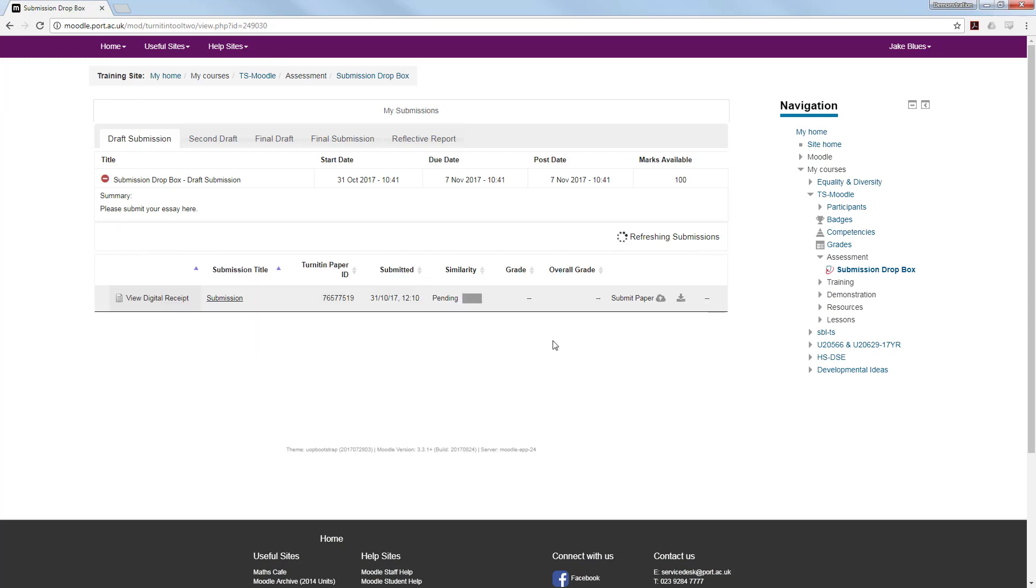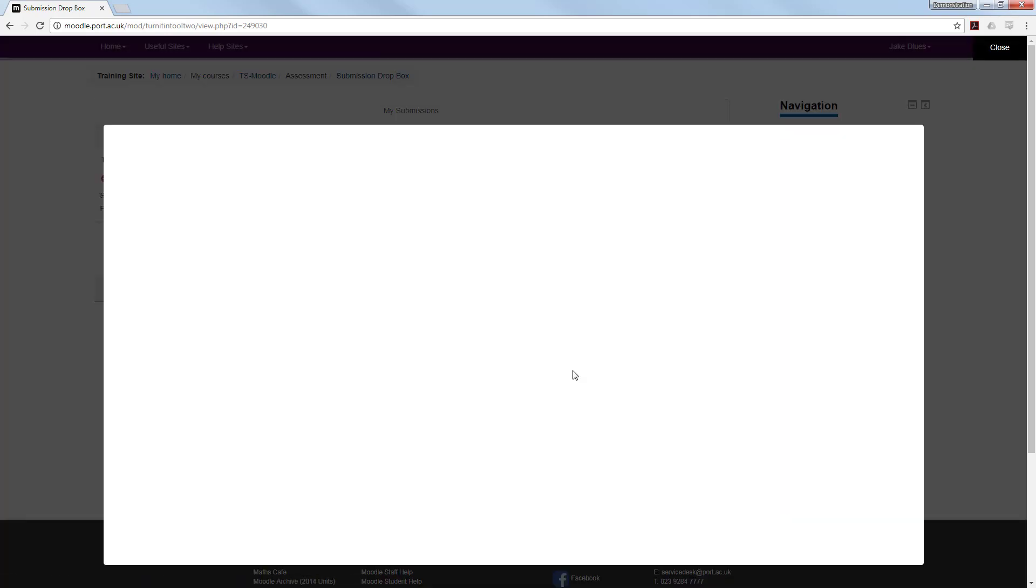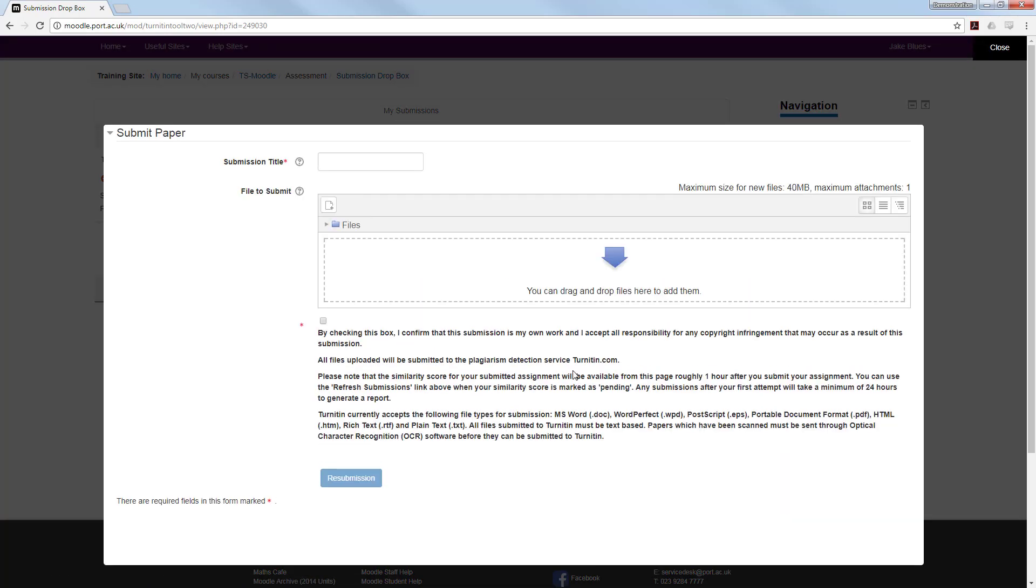If you wish to change or amend your document, you need to click the Submit paper icon again and complete the form with a new submission title, a new file, and checking the submission box. The button at the bottom now says Resubmission.